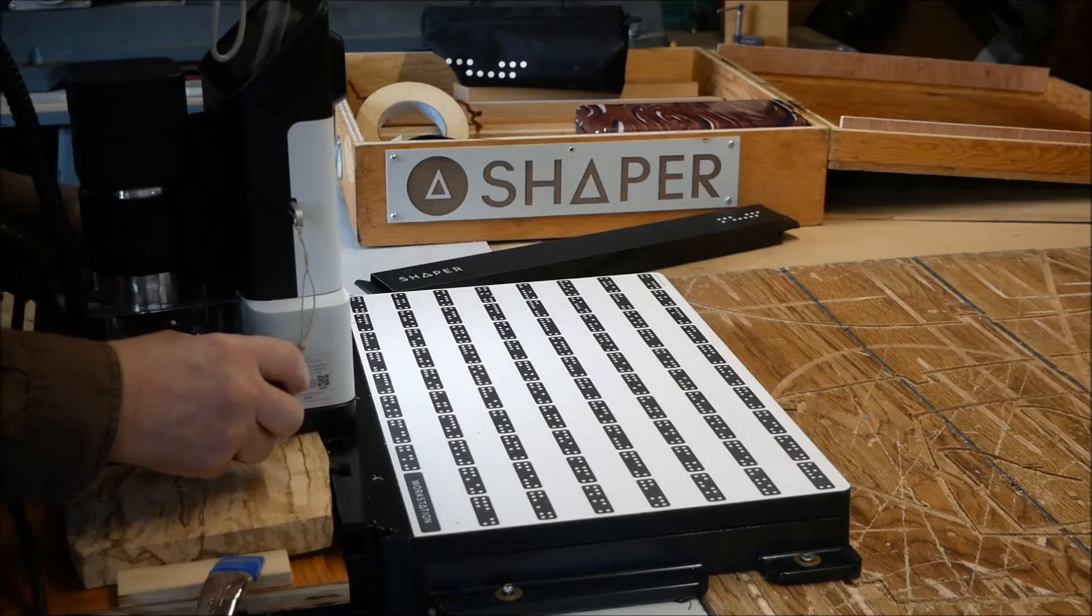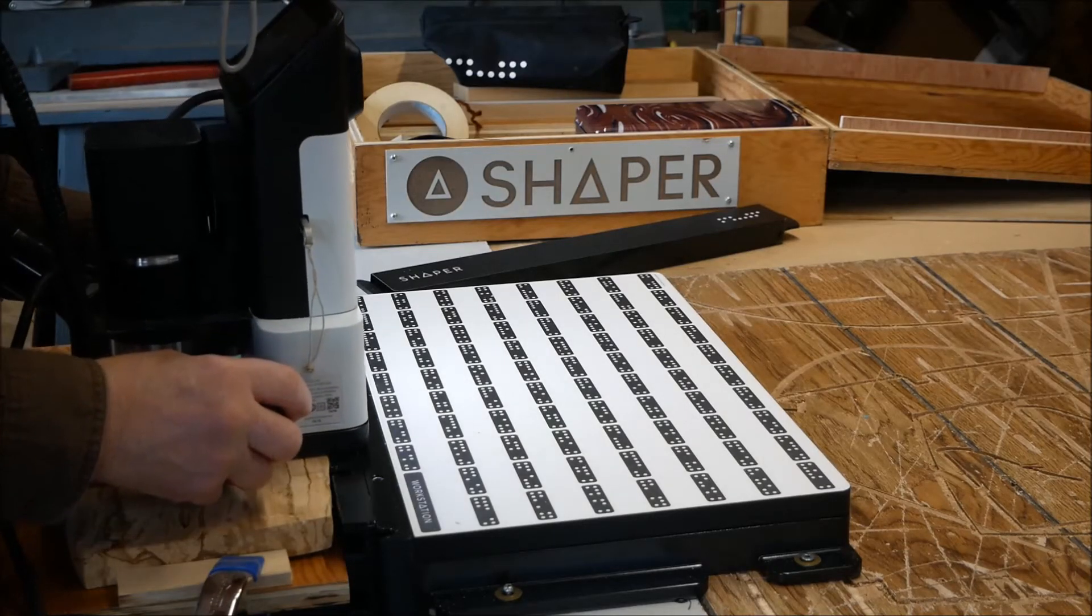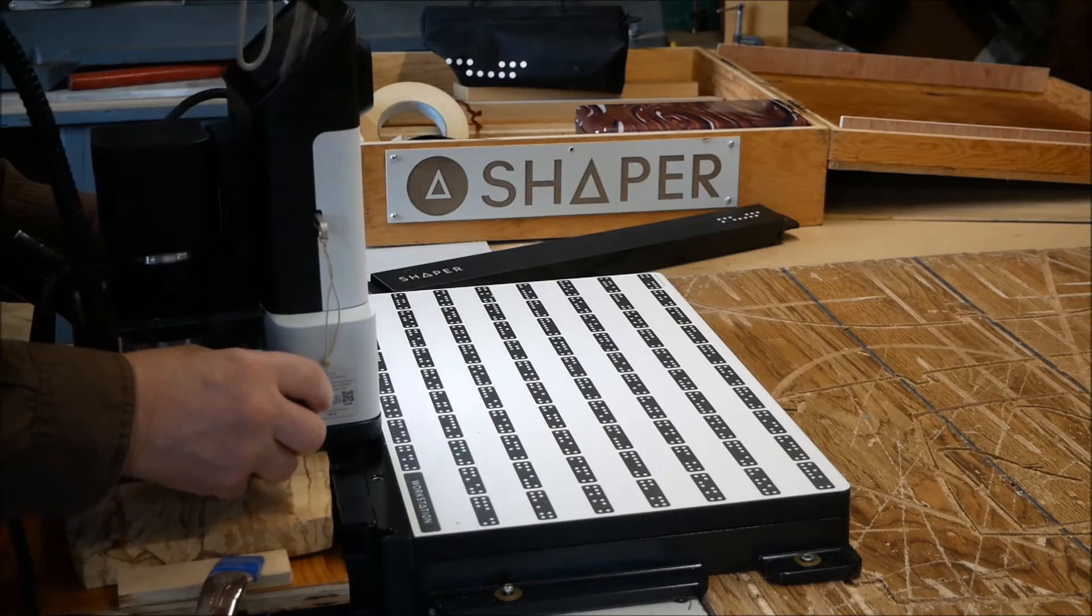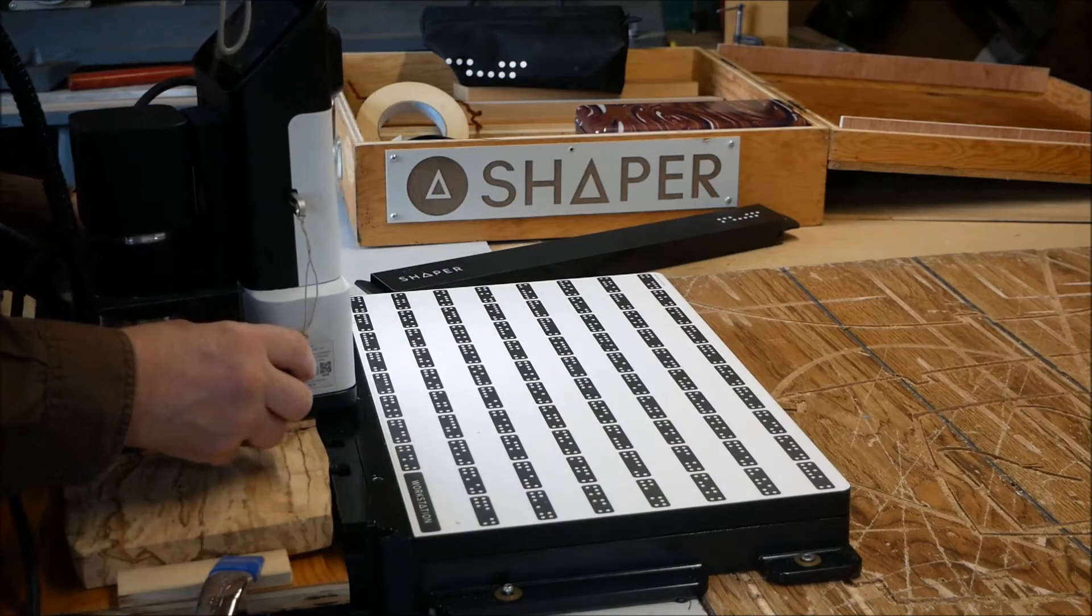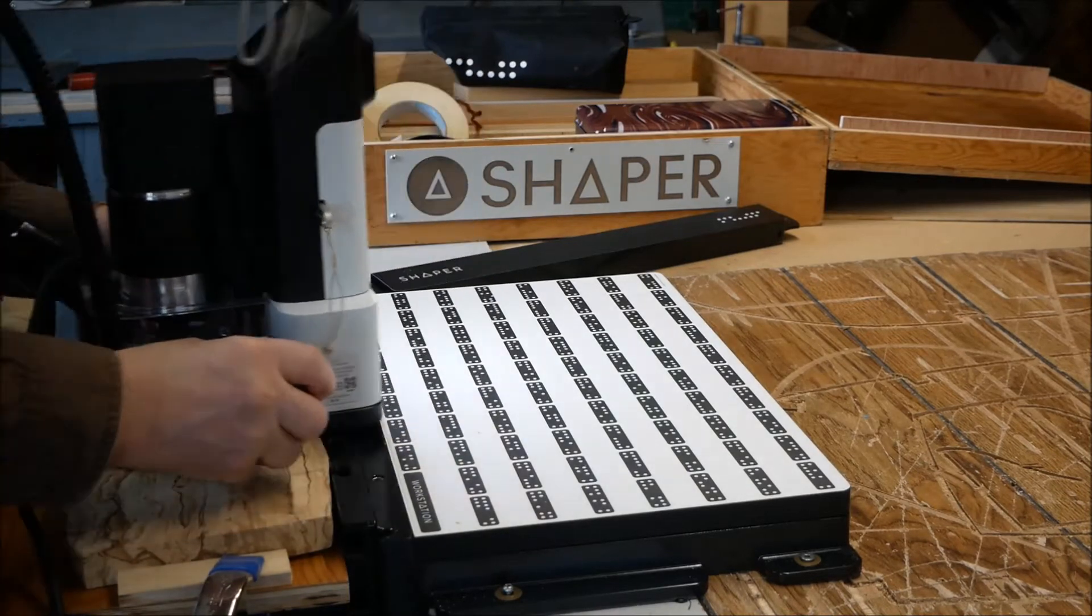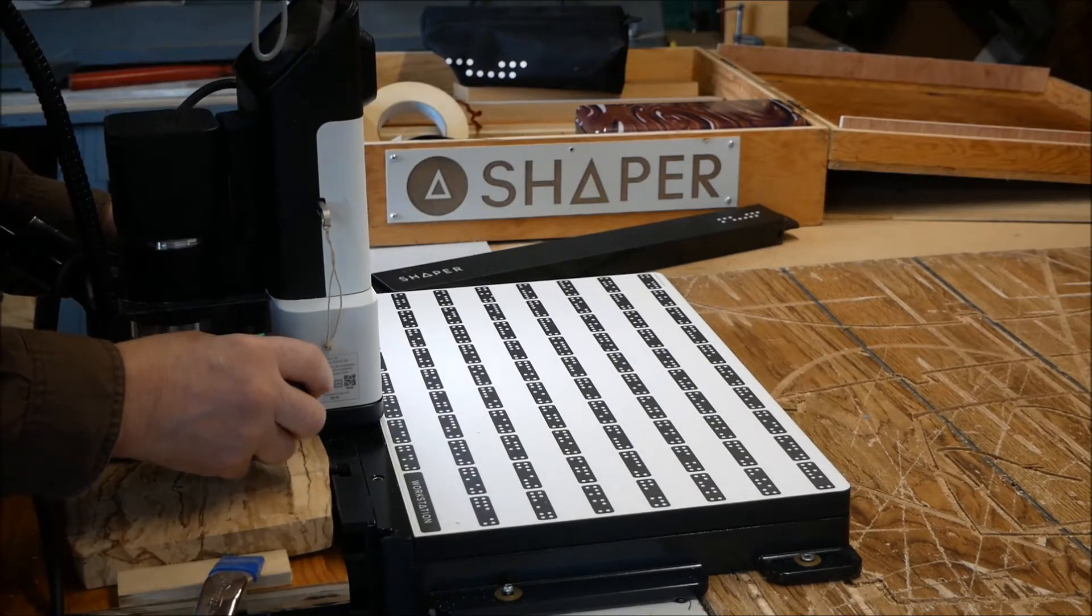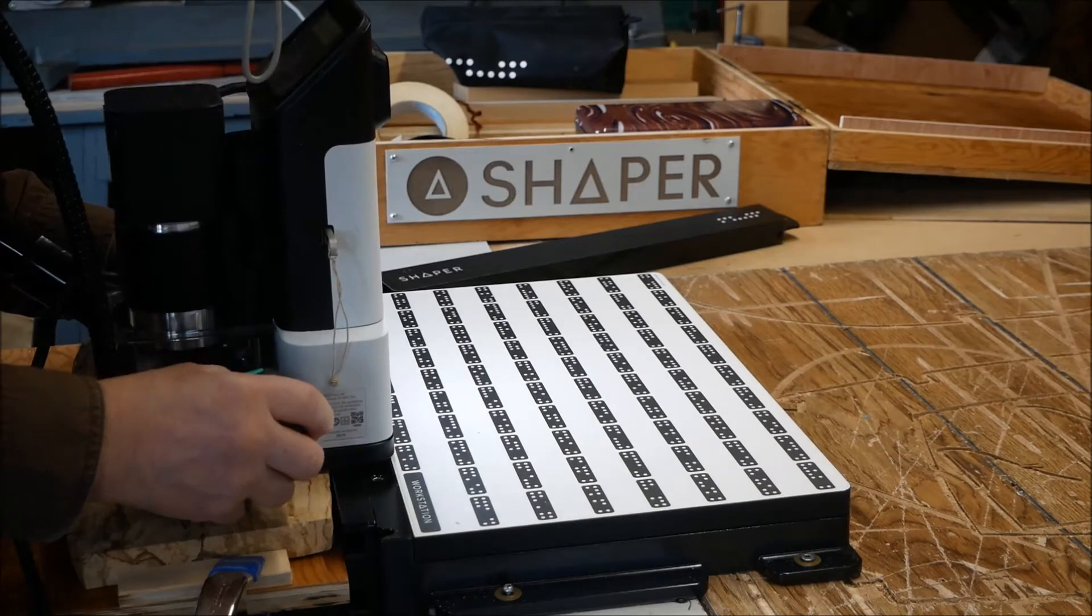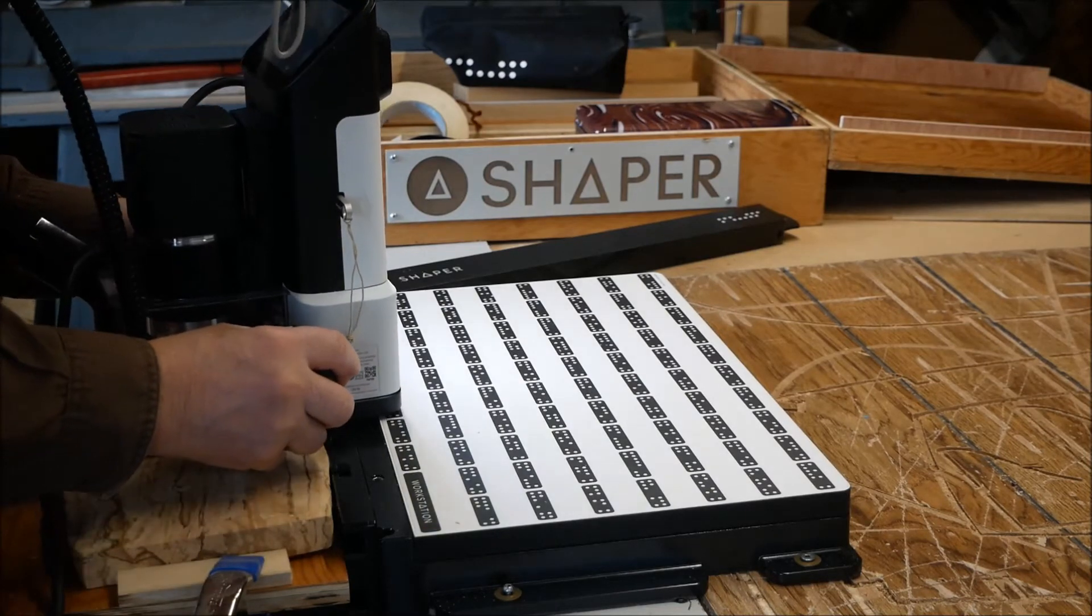Now I'm going to show the setup with the Shaper Origin and the workstation. The workstation is in front there with the domino tape area. I've got the workpiece stuck down to the slave table there using double-sided masking tape and I'm also using some small clamps.